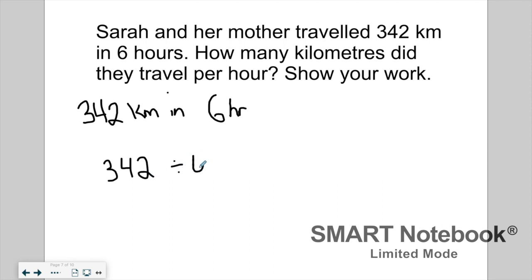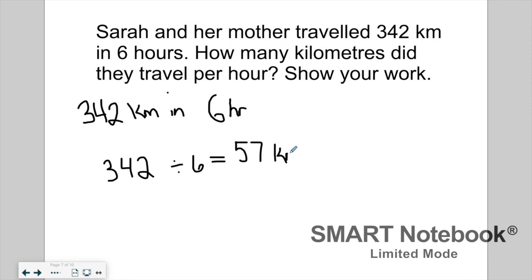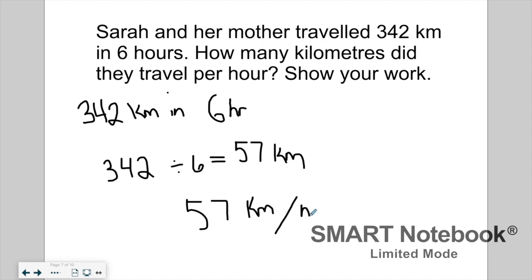Dividing 342 by six will tell me the distance she drove in each hour. Using my calculator, 342 divided by six is 57. So Sarah drove 57 kilometers per hour. I would write the sentence: 'Sarah drove 57 kilometers per hour.' That gives us our unit rate — how far she drove in one hour.